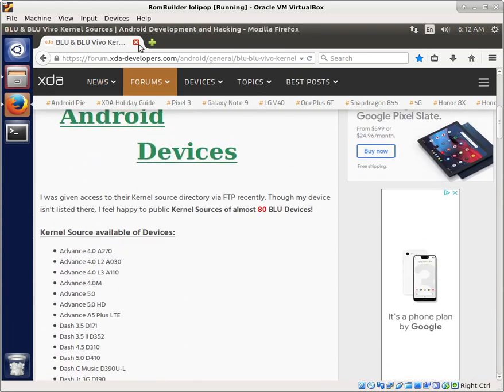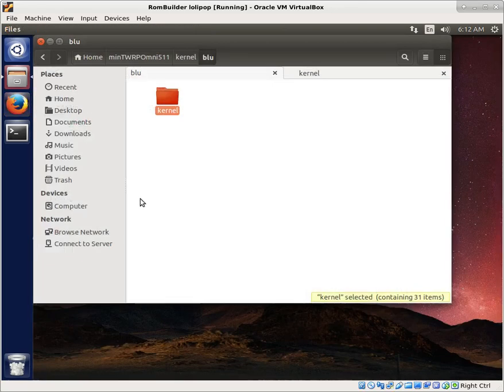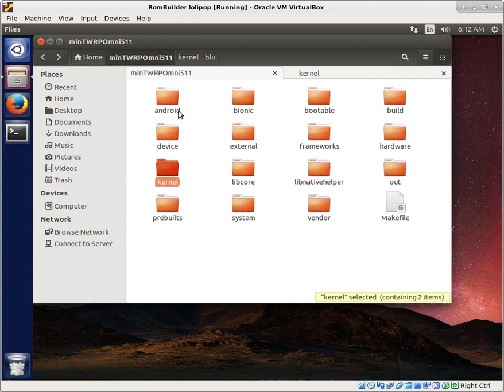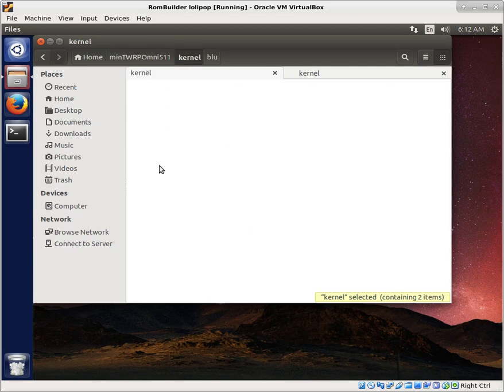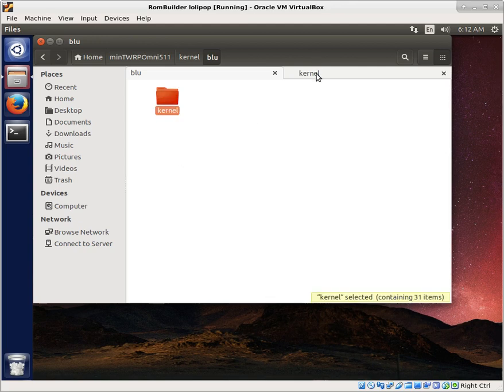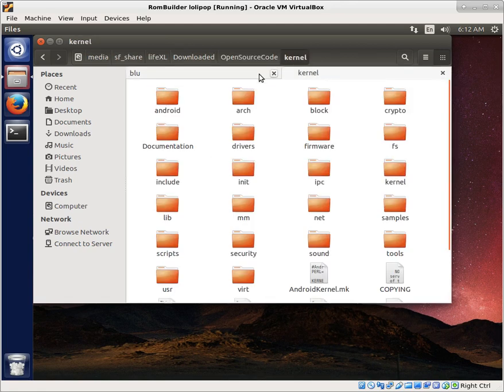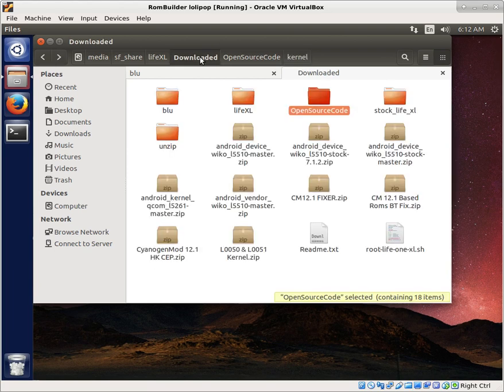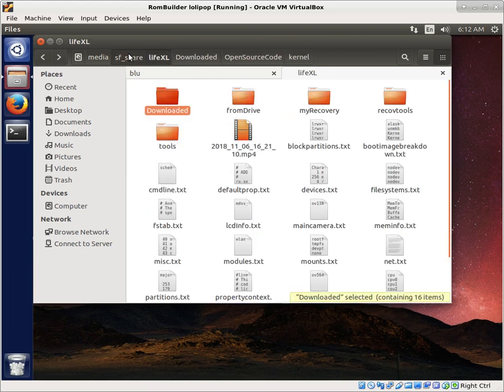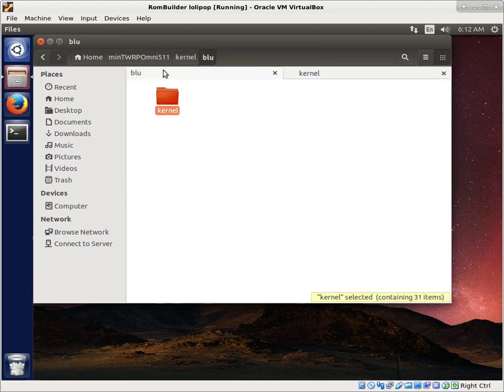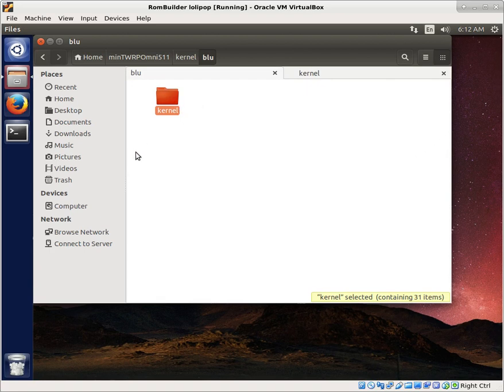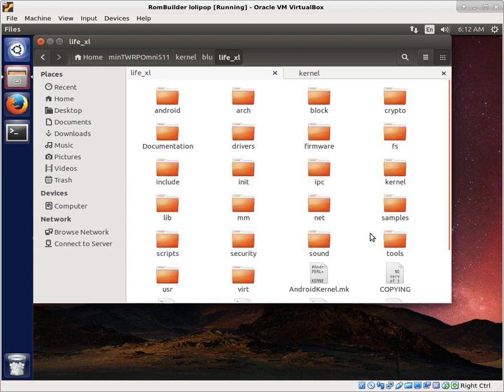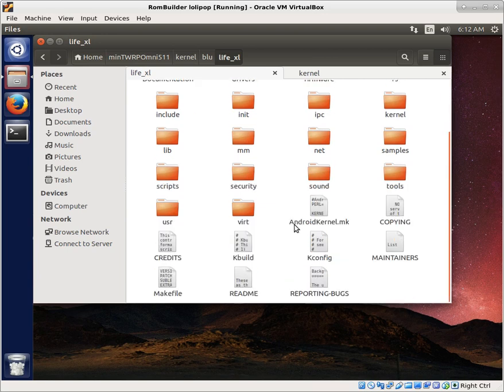But if you have that kernel, then we want to talk about how we insert that into our build. So I'm in the minimal TWRP tree, we have the kernel. I just made a folder, called it Blue. And then here's the kernel that I got from the open source code after extracting that L0050 and L51 source code. So you just take that and I just copied that folder over here, called it kernel. We're going to change the name of that to Life XL. And here we are in the Life XL kernel.